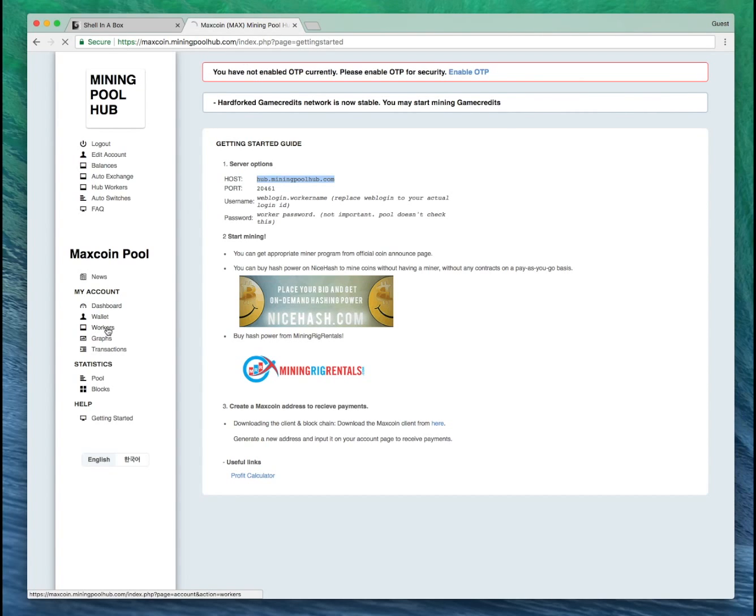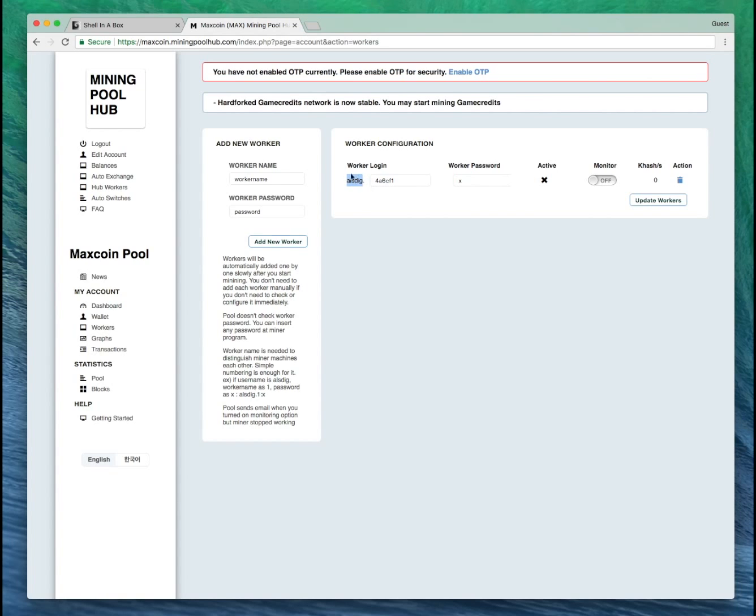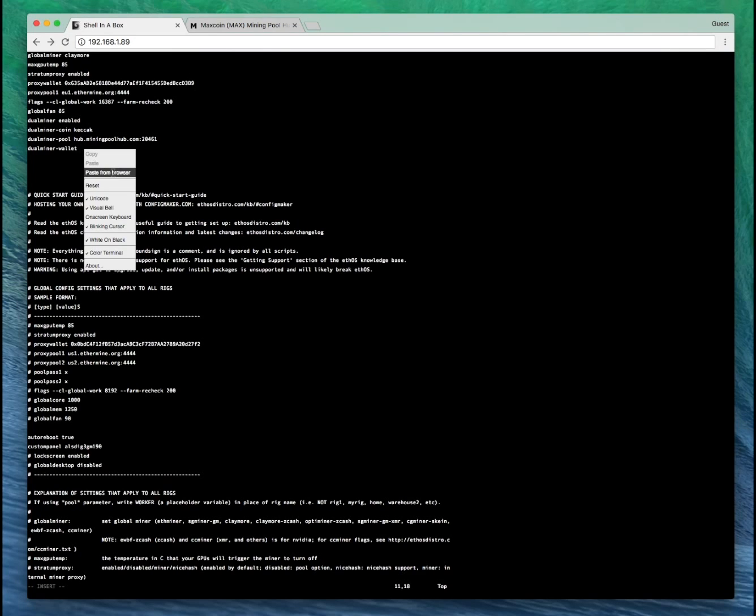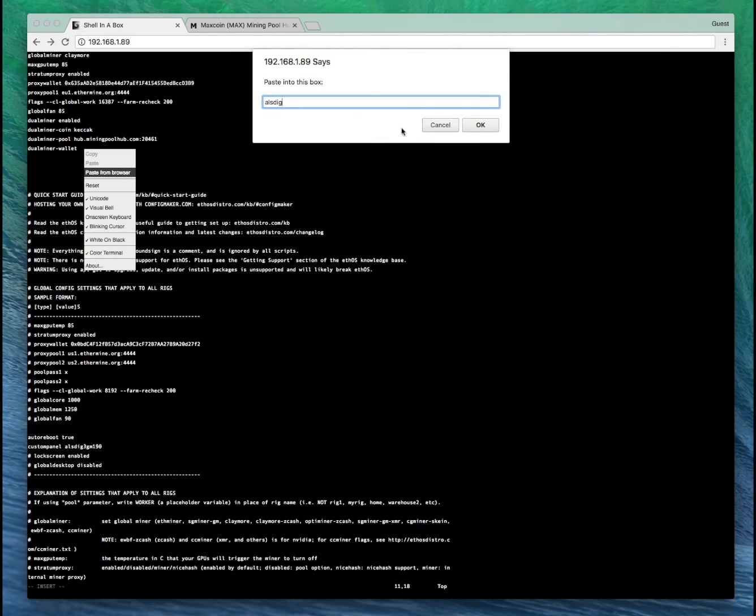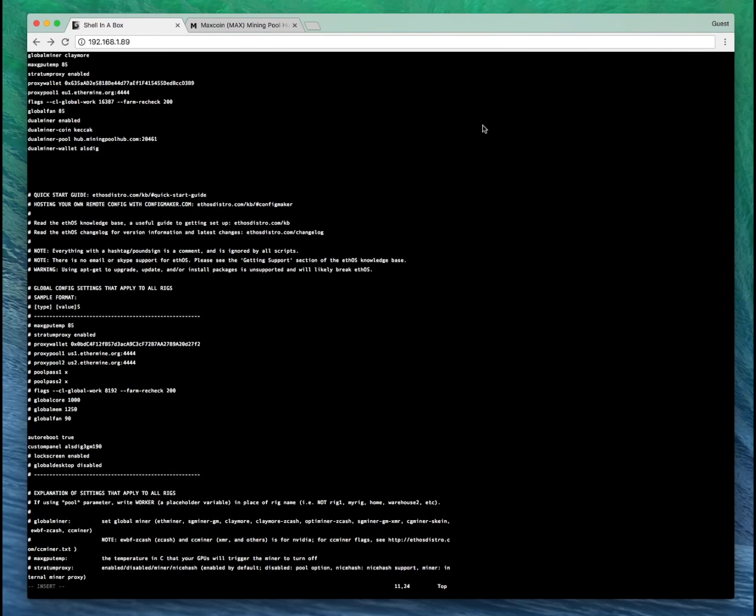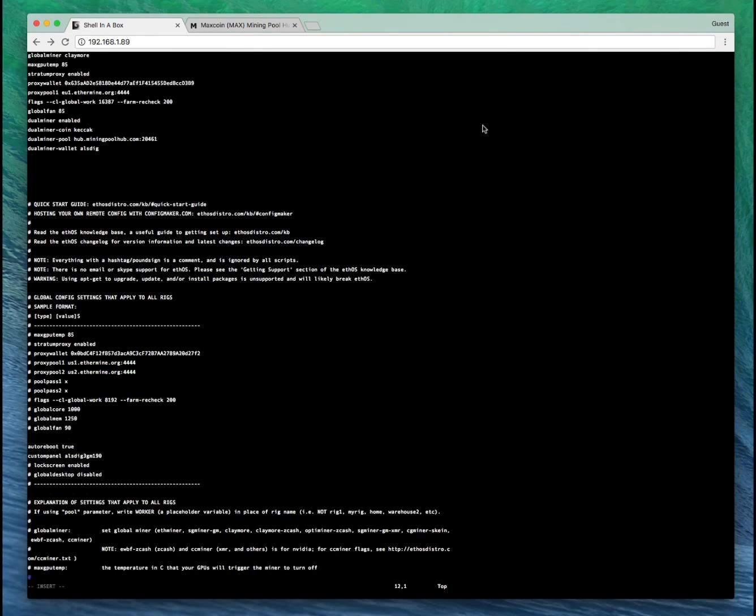So let's go back to the workers page. There's my username. You don't add the worker name, you add the username that you registered with. Paste that here. And for DualMinerPoolPass, we just put X.